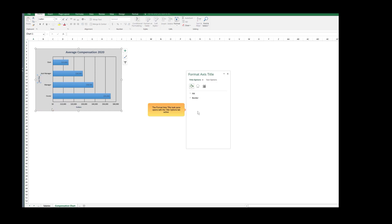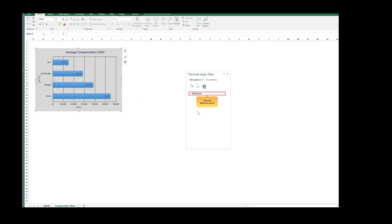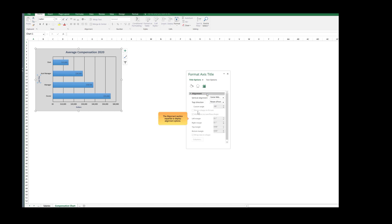The Format Axis Title task pane opens with the Title Options tab active. Click the Size and Properties button. Click the Alignment arrow. The Alignment section expands to display alignment options.